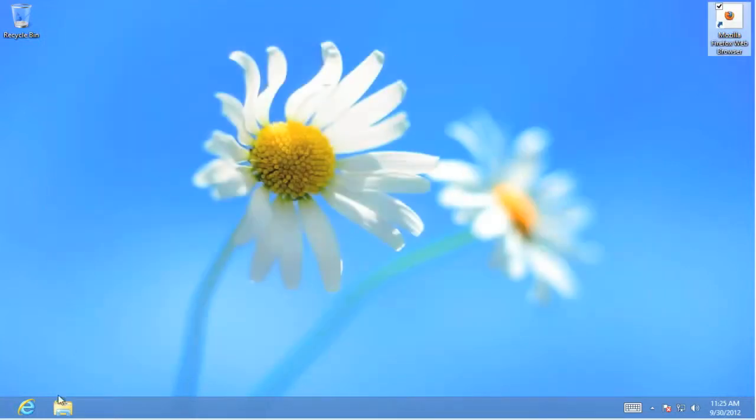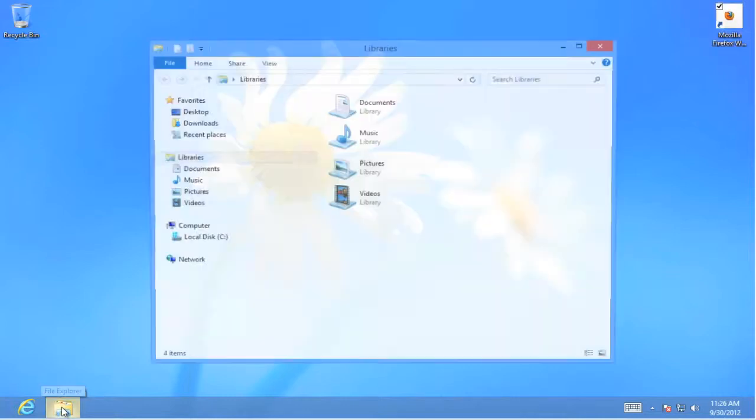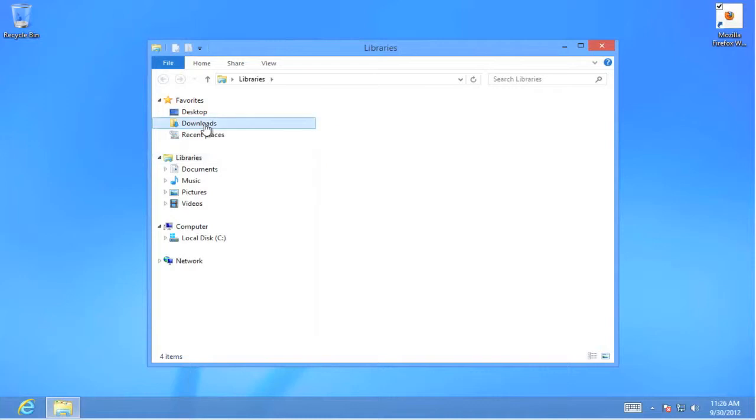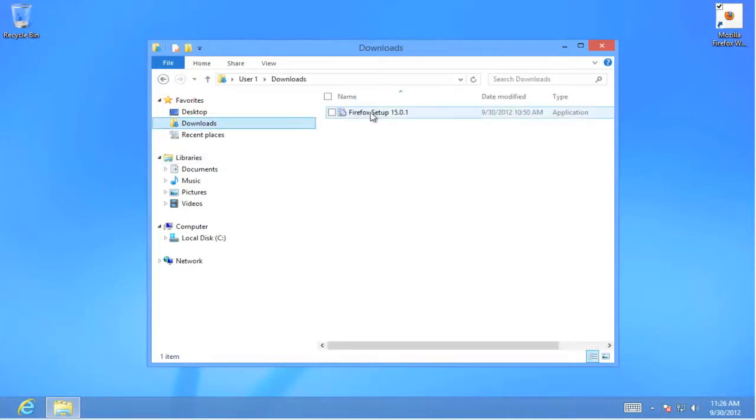I'm going to open up the file folder down at the bottom. Go to the downloads directory. And there's Firefox. To install the program double click on the setup.